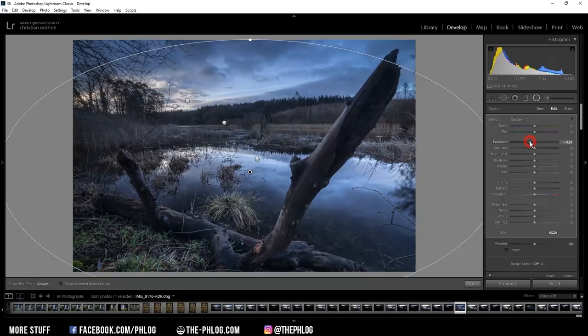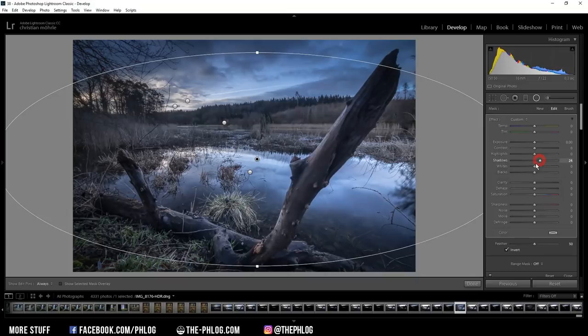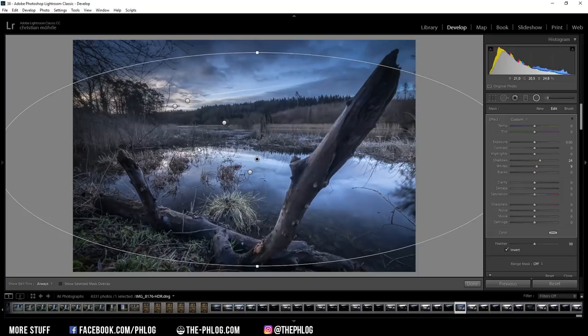And another big one is to brighten up the area a little bit. And here I'm increasing the shadows. And let's add some whites as well.